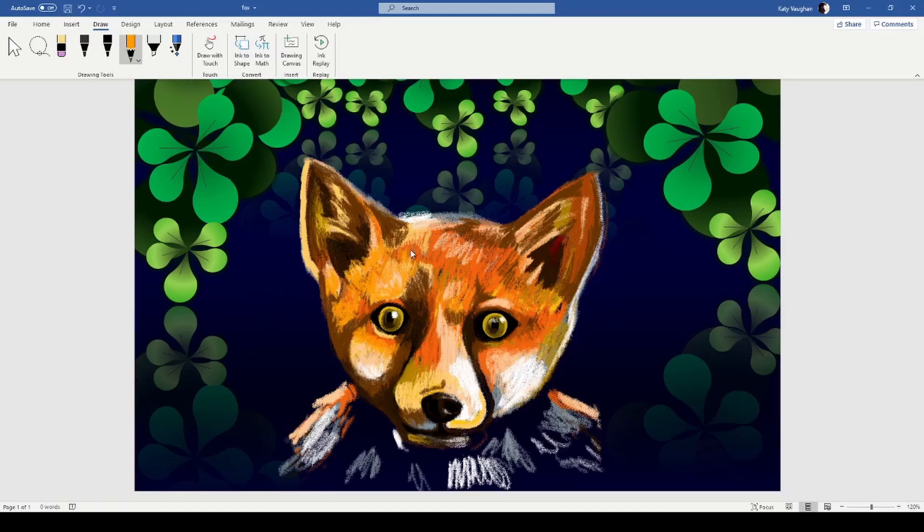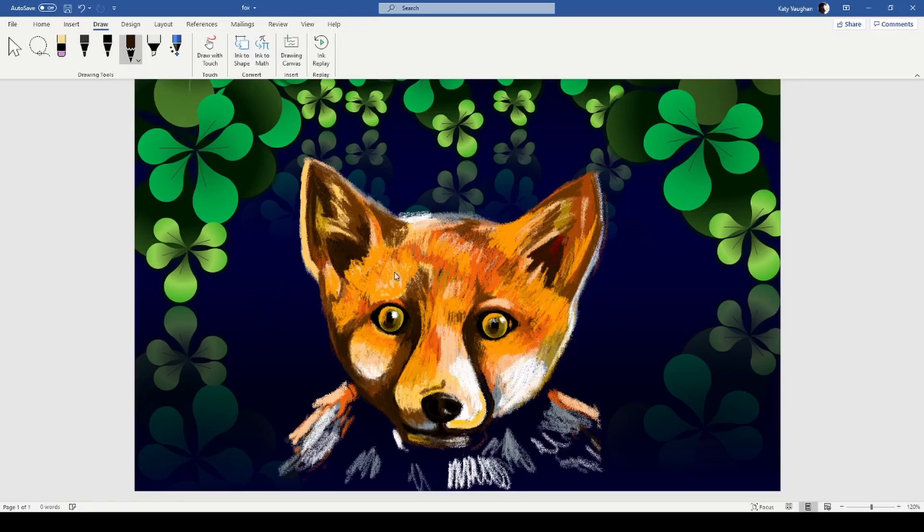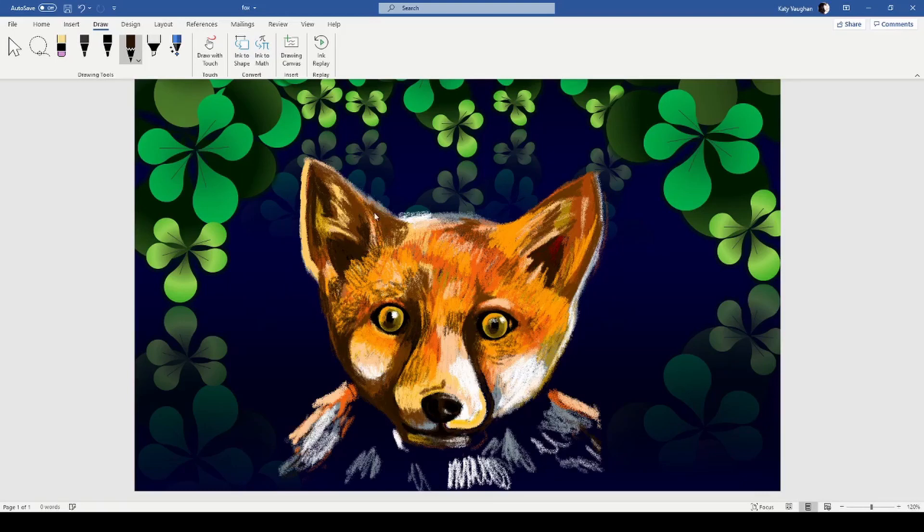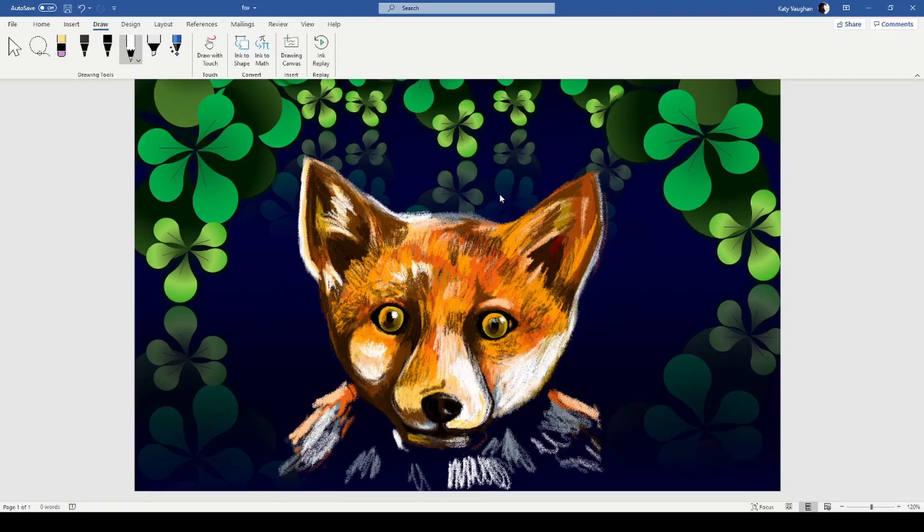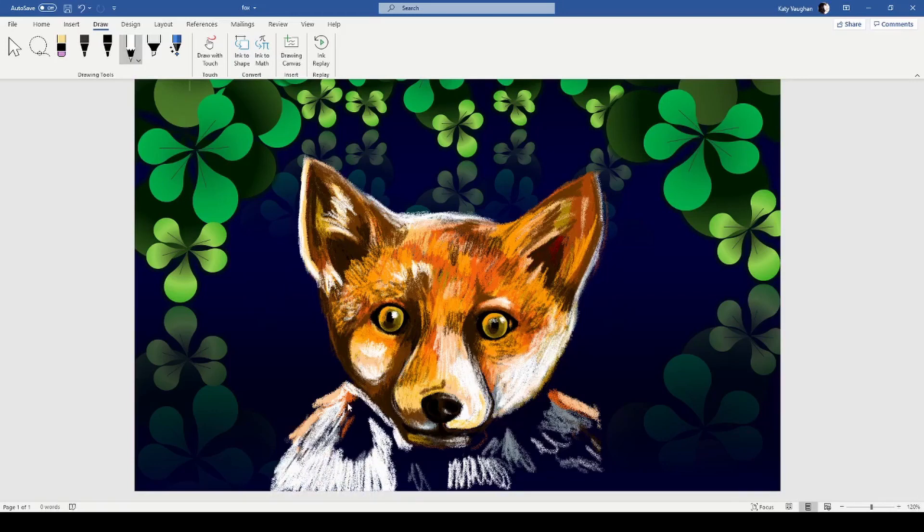I did it how I normally draw fur where I kind of like to suggest the fur rather than do every single little strand. There's quite a lot of white fur and I do have a video that I recently released if you want some tips on how to draw white fur. For the white parts I didn't just use white, I used orange, grays, browns as well. I think it looked like a fox. I think it's kind of semi-realism.